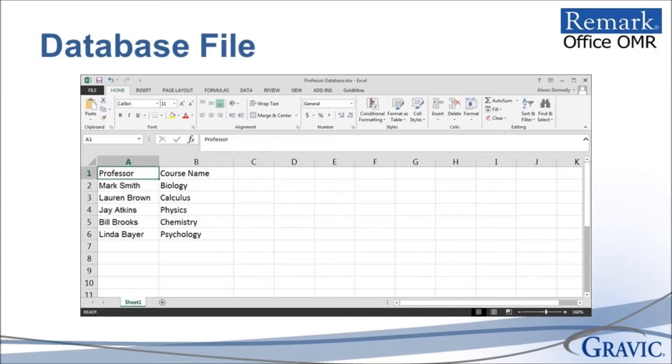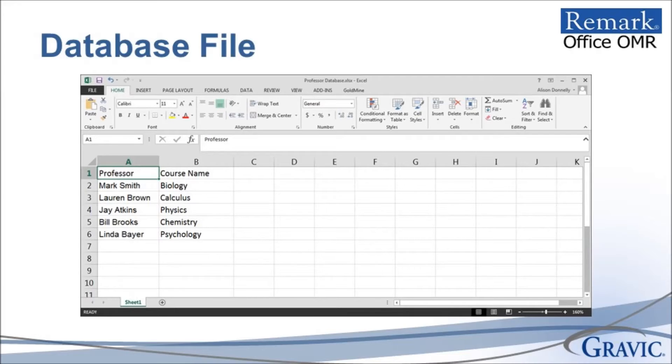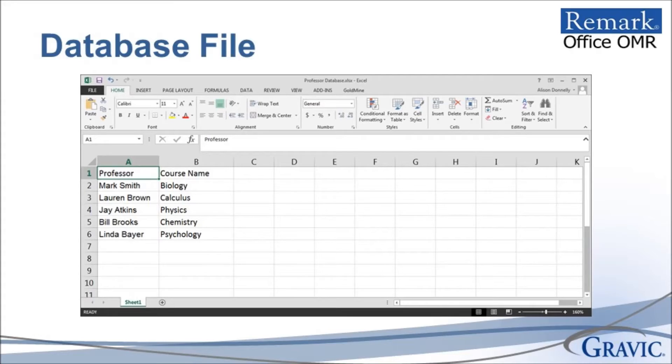In order to successfully execute a mail merge, you will need to have a database file set up. This file should contain all of the information you wish to merge into your document. The sample we will be using in this demonstration is an Excel file that contains the professor and course information. We will see this file again a little later in the presentation.